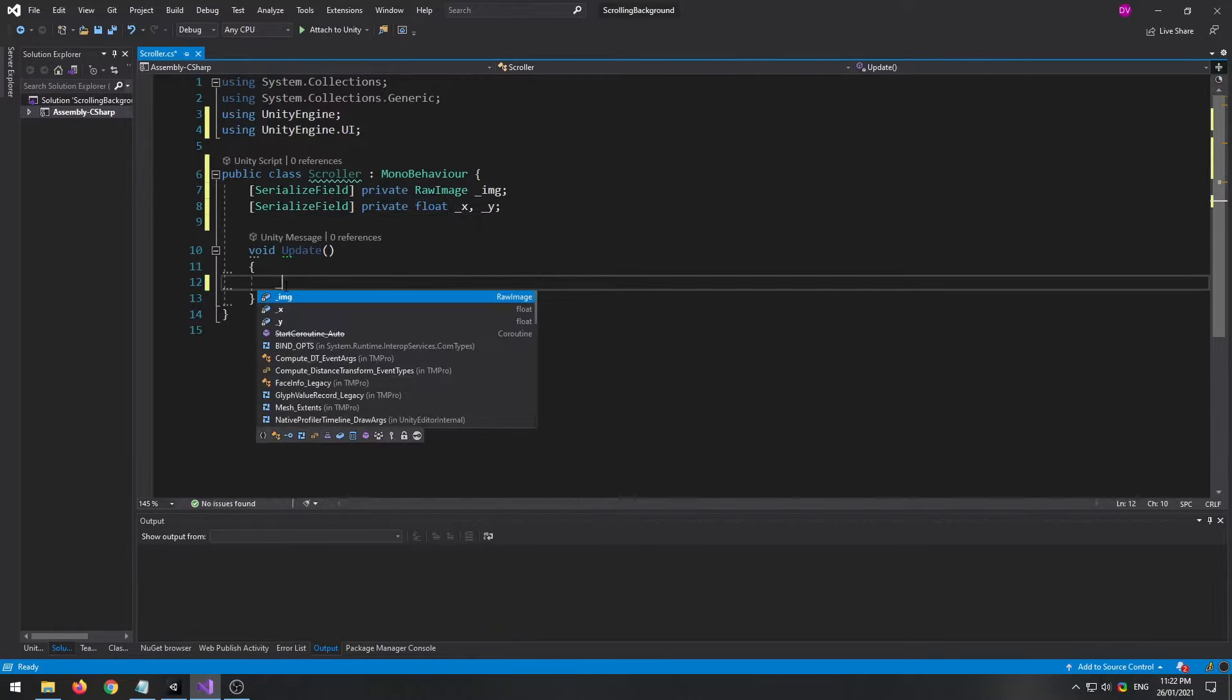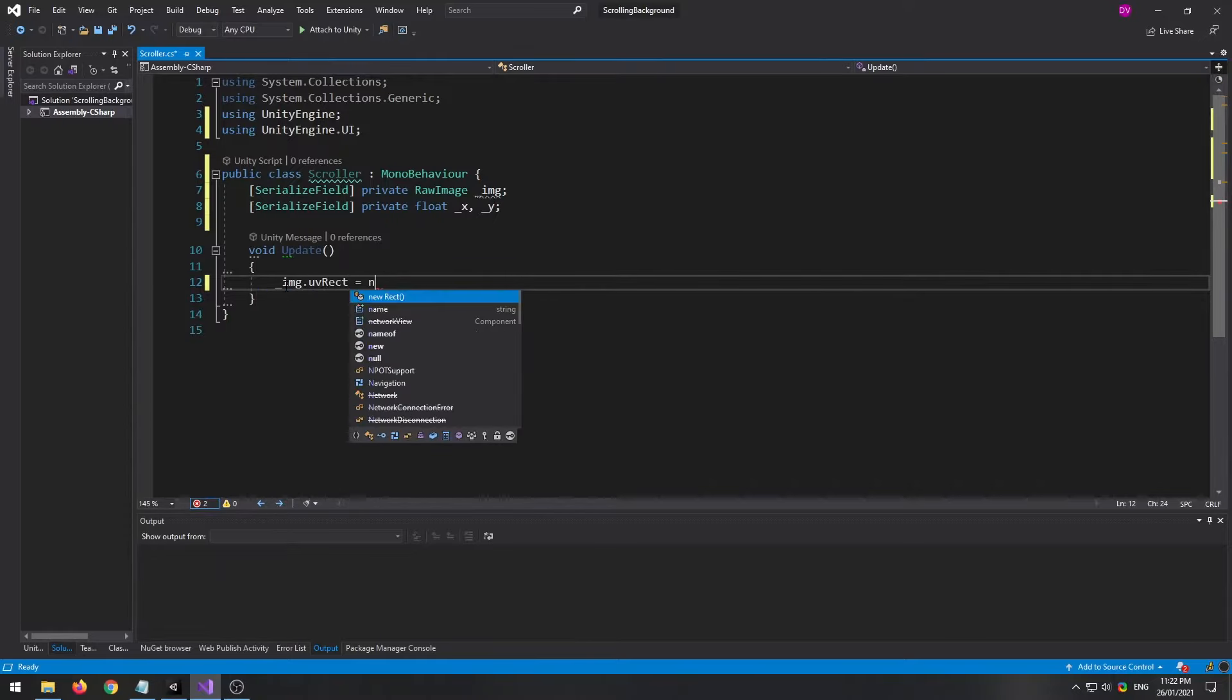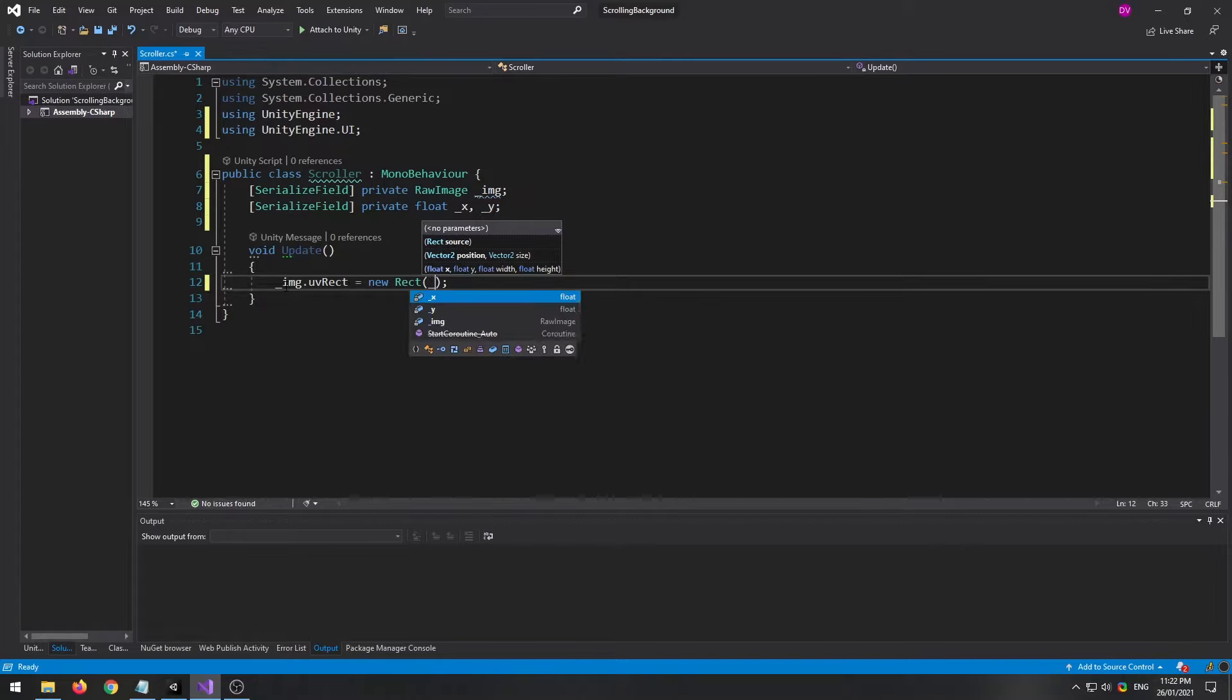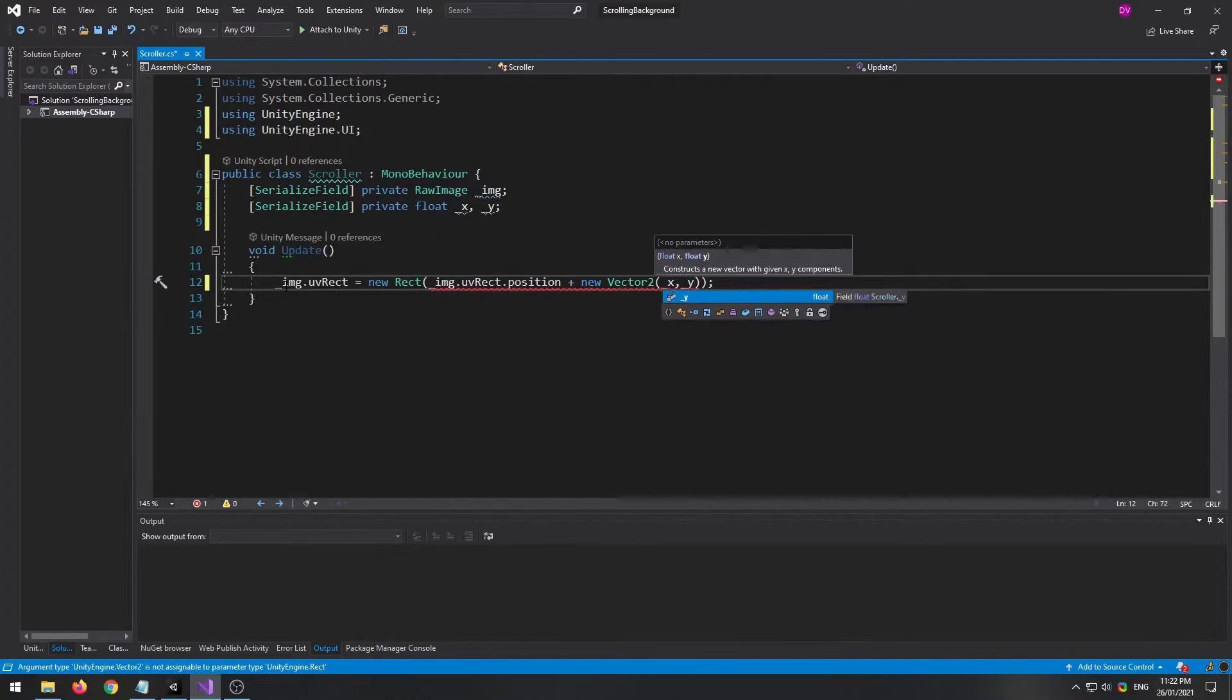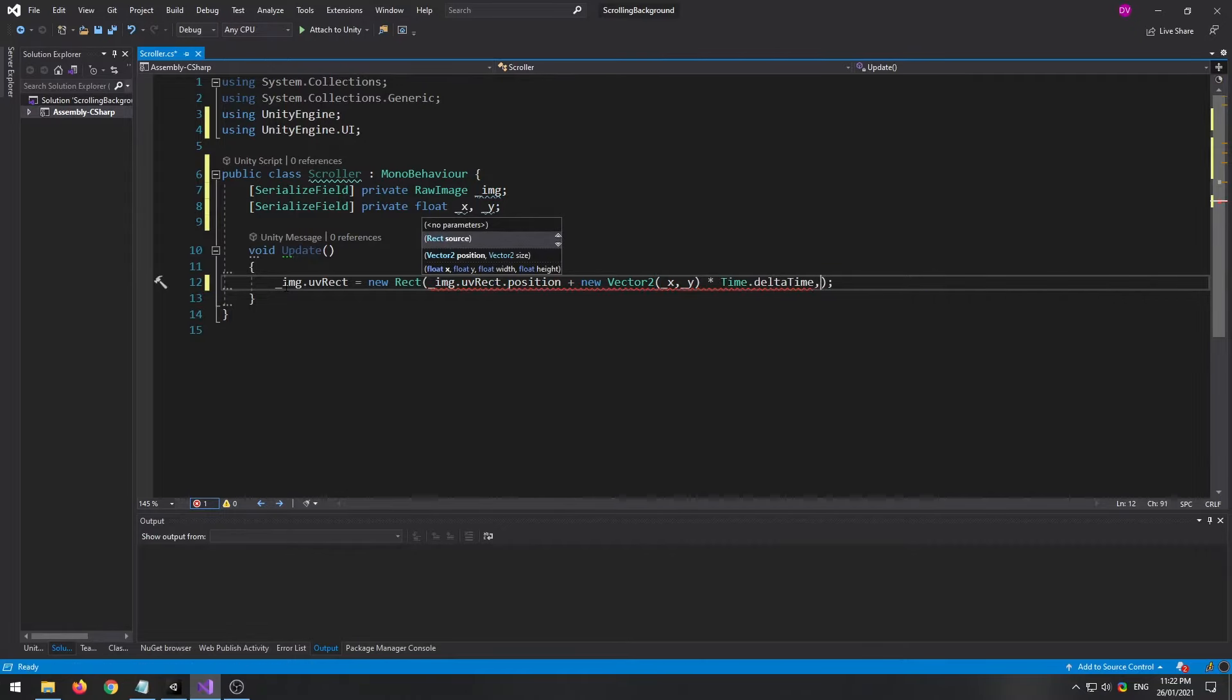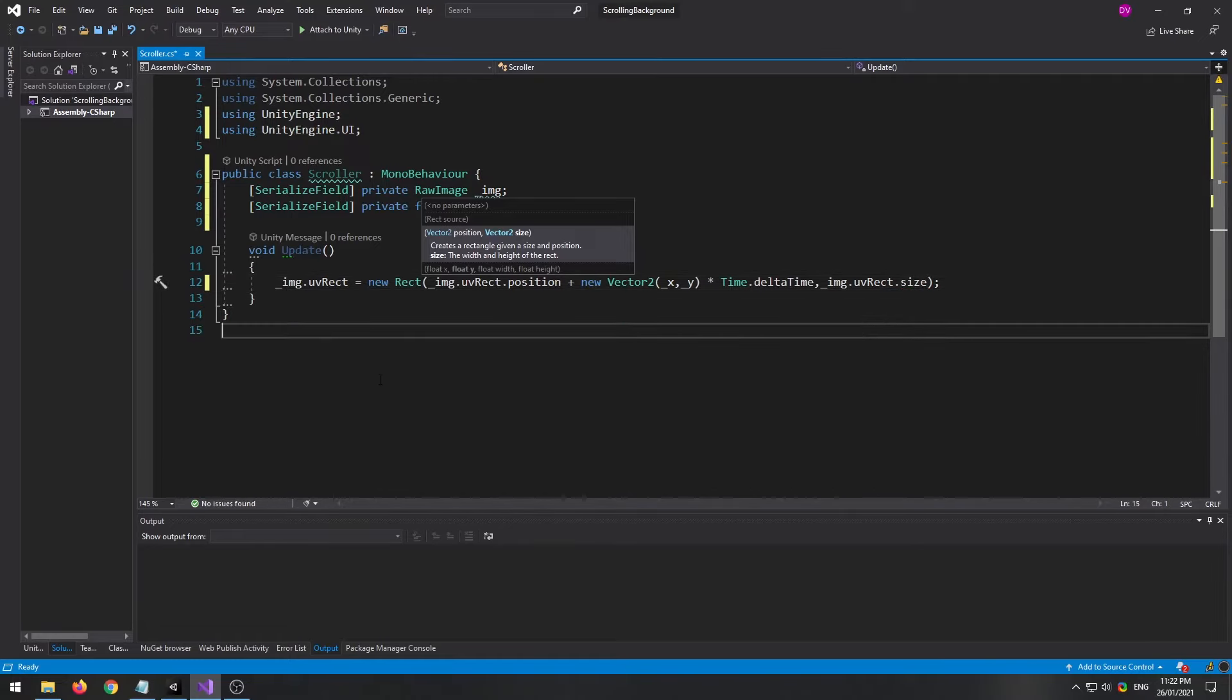In our update, let's update our UV rect equals to new UV rect. For the position, we will do our current UV rect position plus new vector 2, and we'll feed in our x and our y times that by time dot delta time. And then for the size we will use our normal size.